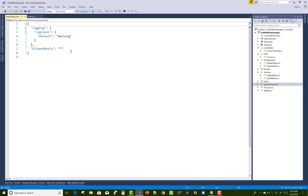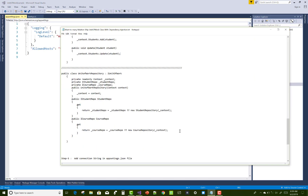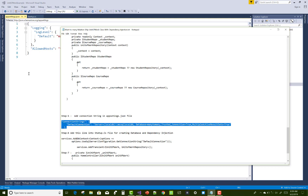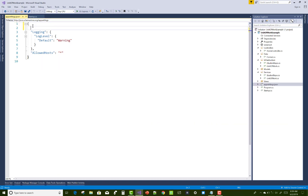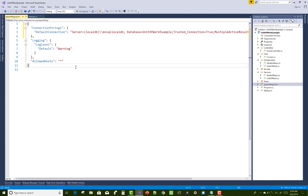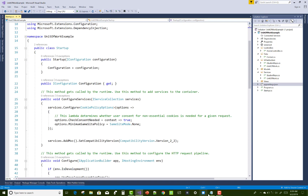In the appsettings.json file, add a connection string. In the startup.cs file, add the connection string, use SQL Server, and add the transaction property for dependency injection. Change the name of the database to UnitOfWorkExample.